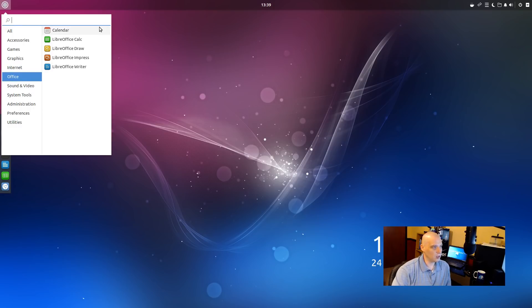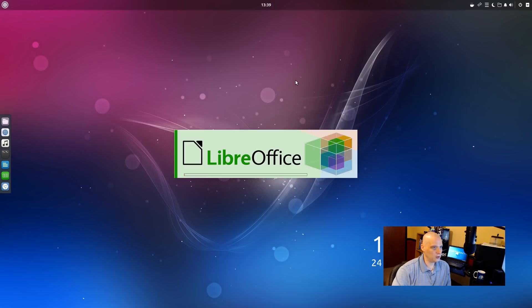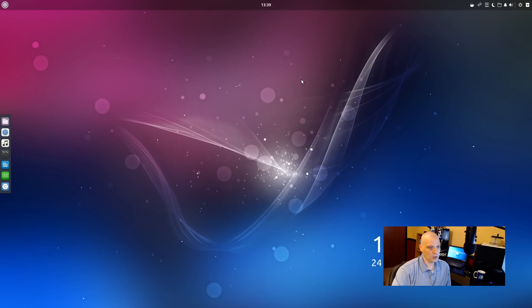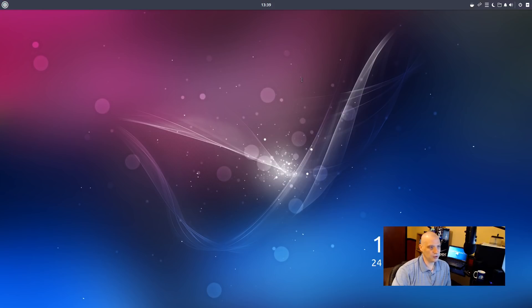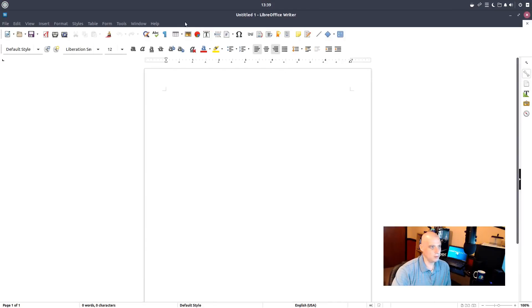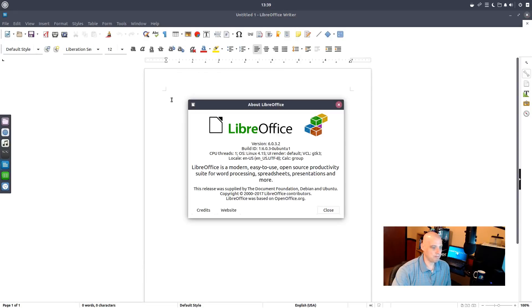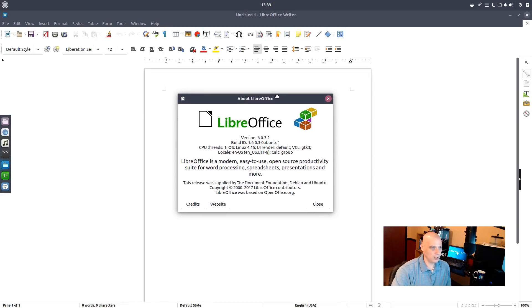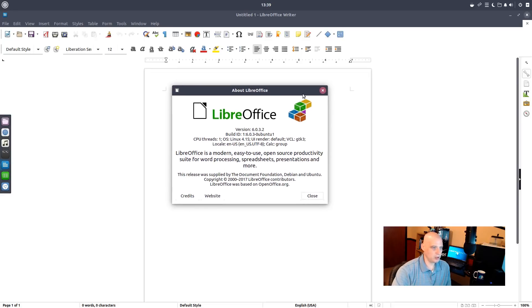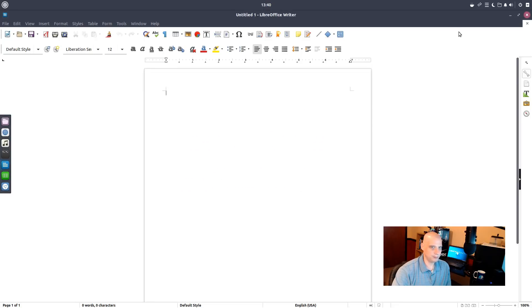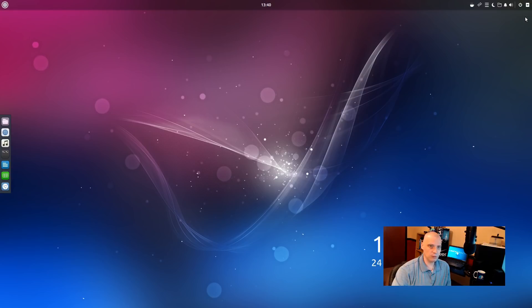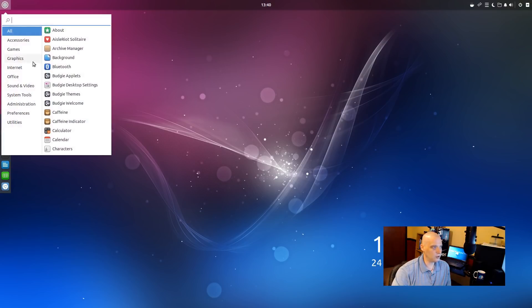Under Office, we have our calendar, and then we have the LibreOffice utilities. We have Calc, Draw, Impress, and Writer all installed. Let's open up LibreOffice. This is the writing program. Basically, it's a word processor. It's our free and open source alternative to Microsoft Word. And they're using LibreOffice version 6.0.3.2. So, pretty recent release of LibreOffice.